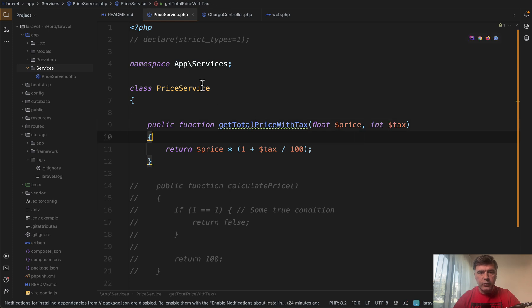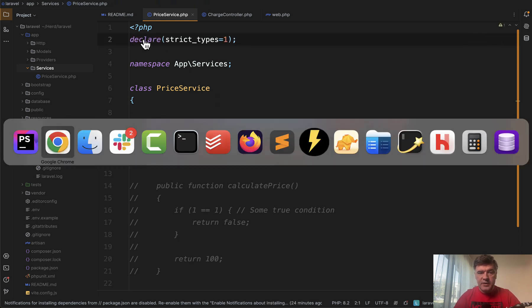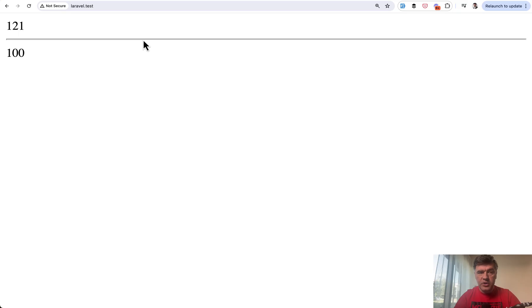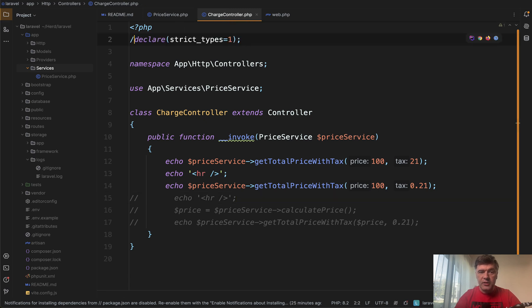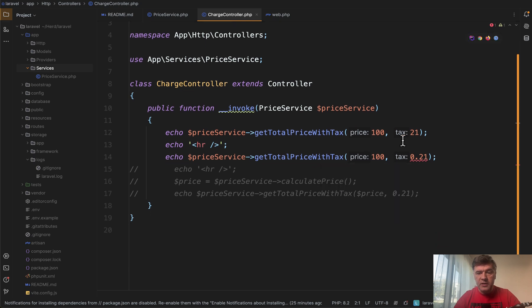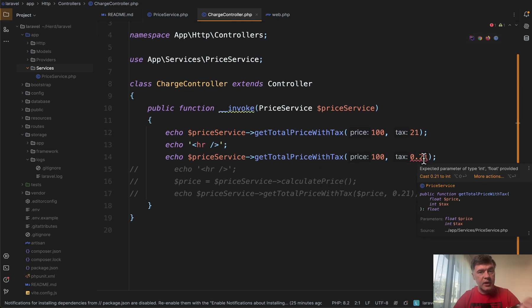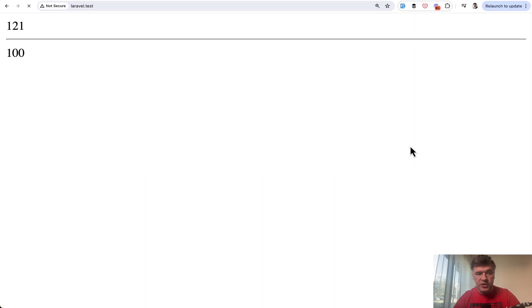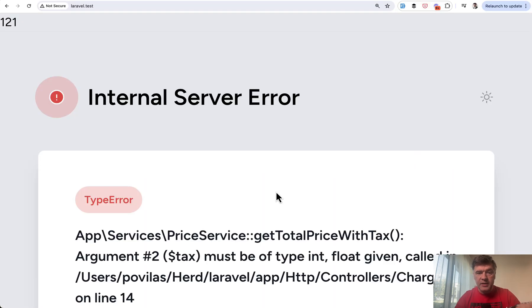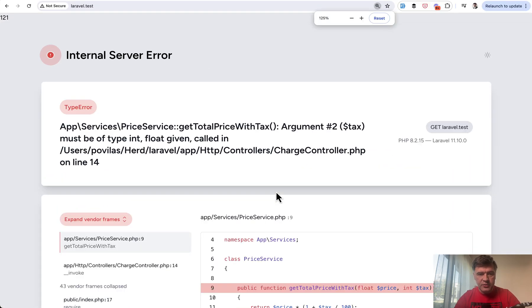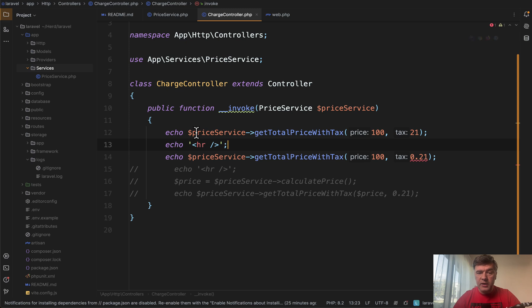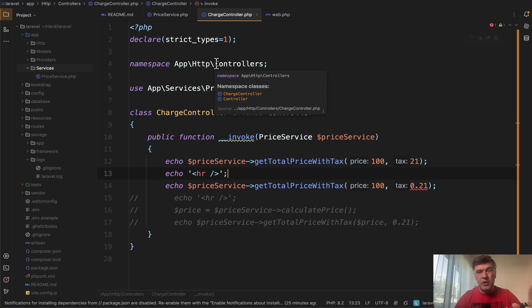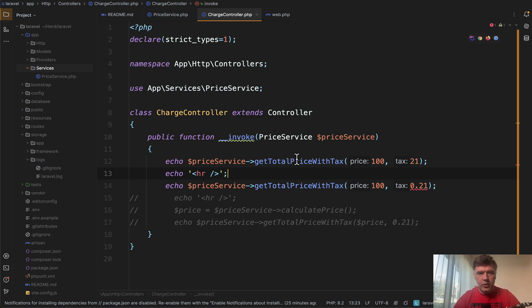Now, what changes if we add declare strict types in that service class? We refresh and nothing changes. It still works. What does affect if we add declare strict types in the controller in the place where the functions are called? And as you can see, now PHP Storm even underlines that 0.21 as incorrect. And now if we refresh that, we will get an exception internal server error.